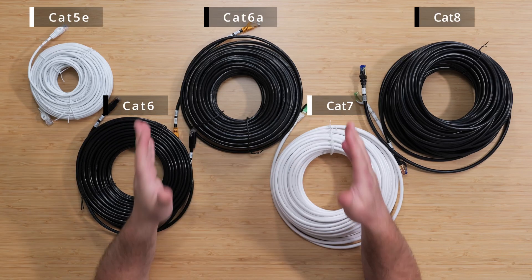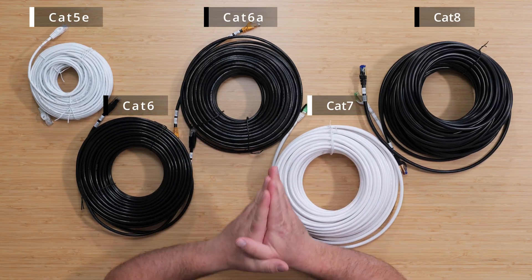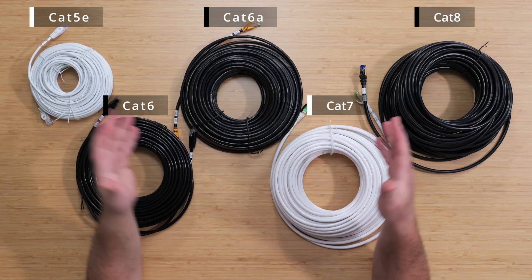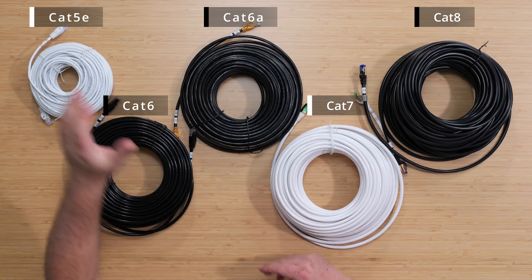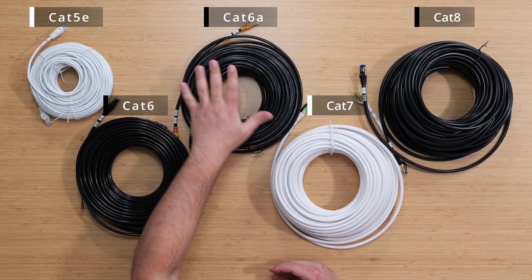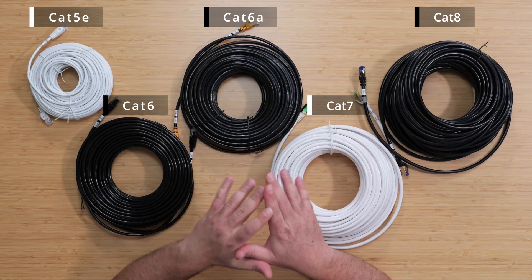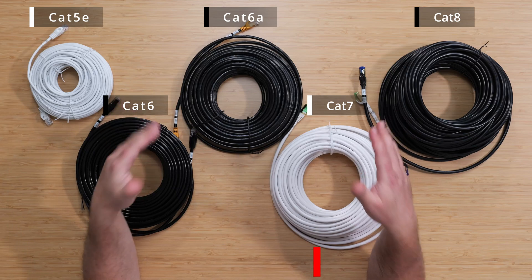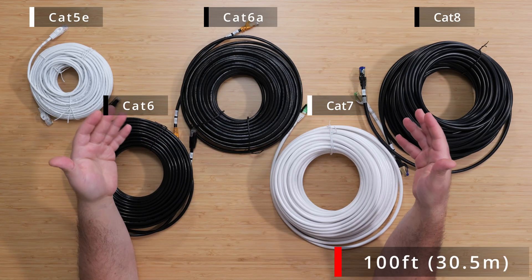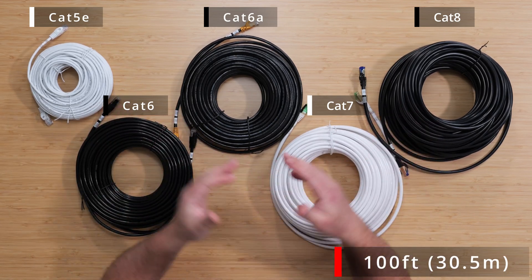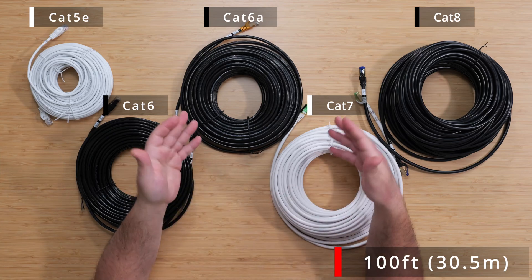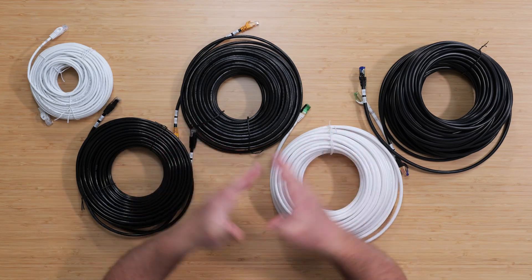What's up guys, I'm going to run speed test and packet drop tests on five different category cables: Cat5e, Cat6, Cat6a, Cat7, and Cat8. All of these cables are at 100 feet or 30.5 meters and my equipment can handle speeds of up to 10 gigabits per second.